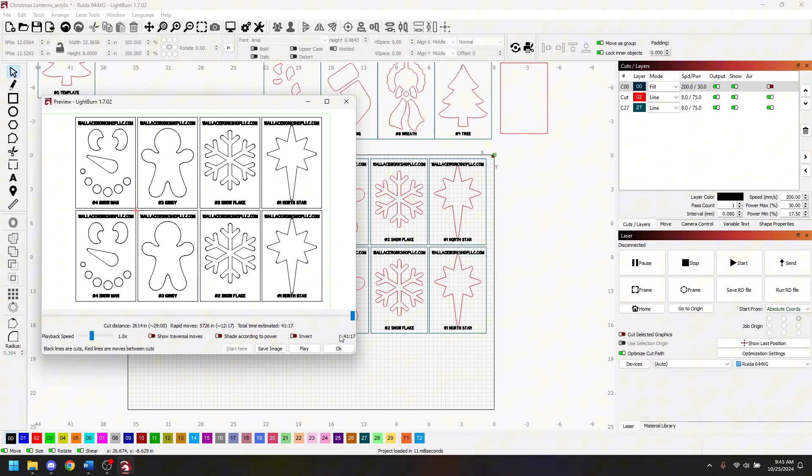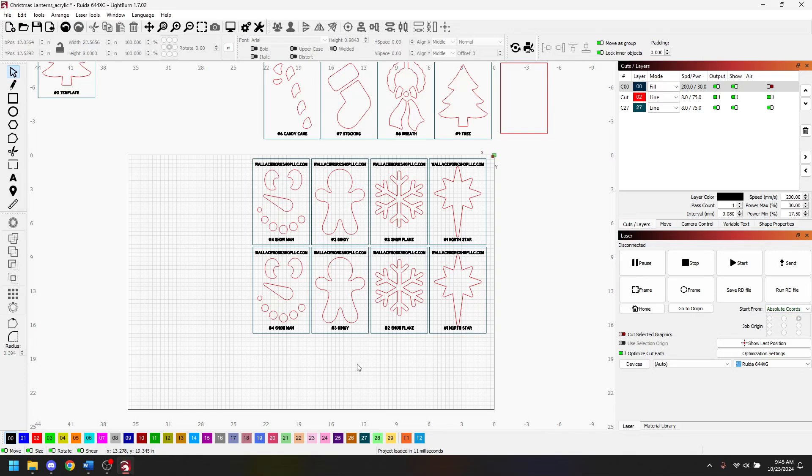Something I saw on Lightburn's Instagram account was a way to optimize my settings and make my cut times a little faster, reducing material waste even though I'm pretty much using the entire sheet. My biggest thing was it saves time.